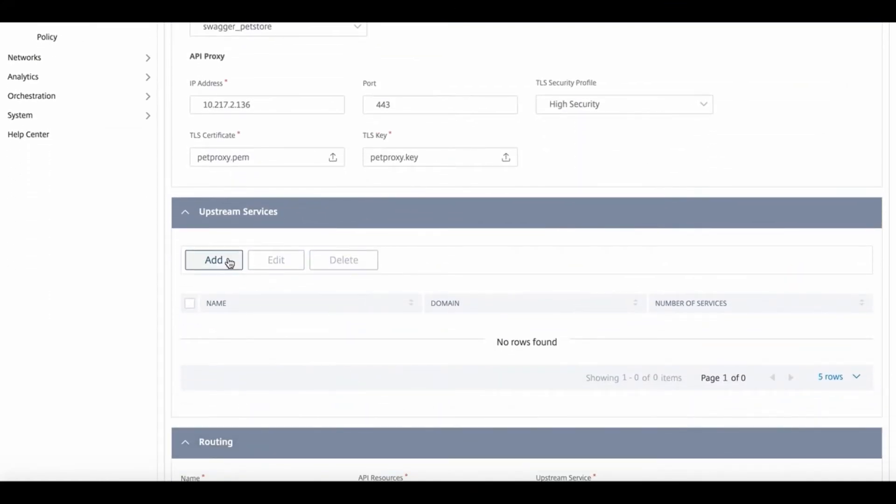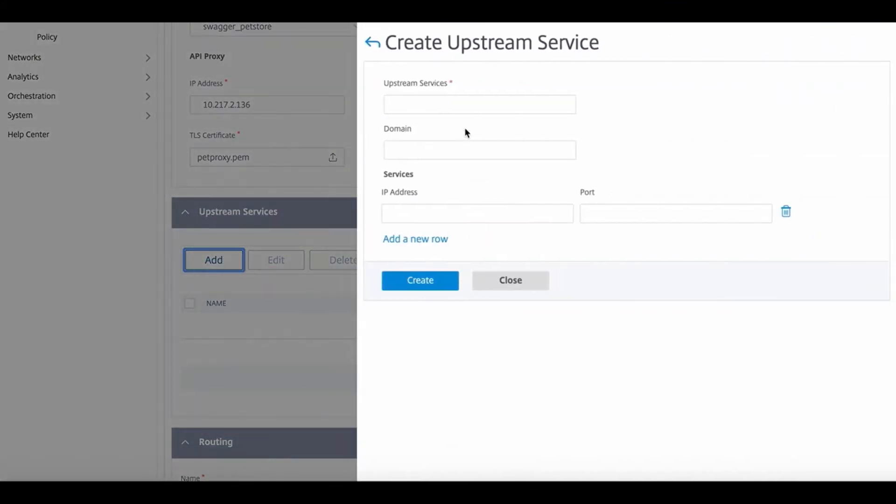Then we define the upstream services. The first is the PetStore service. The second upstream service that we'll configure is the PetStore user API.